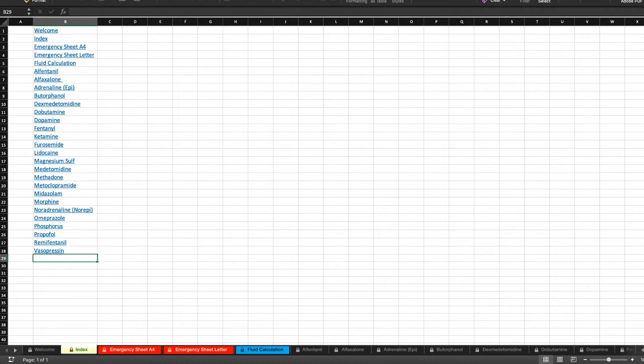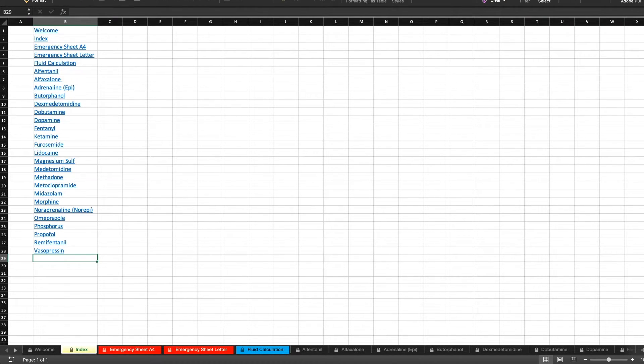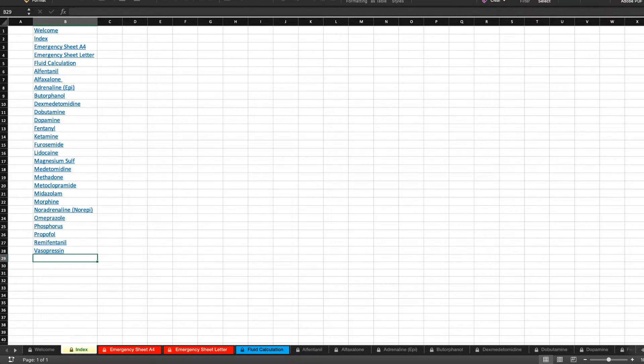So the drug calculator just adds in a couple of extra steps because when you go through the actual calculation it's something you're doing consciously and then you're also verifying that with a colleague and printing out that sheet to have next to the patient to reference.